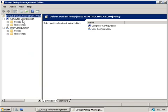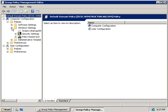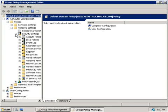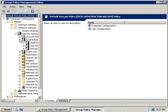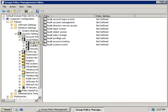So under the Computer Configuration heading, we'll expand Policies, we'll expand Windows Settings, Security Settings, Local Policies, and we'll select Audit Policy.